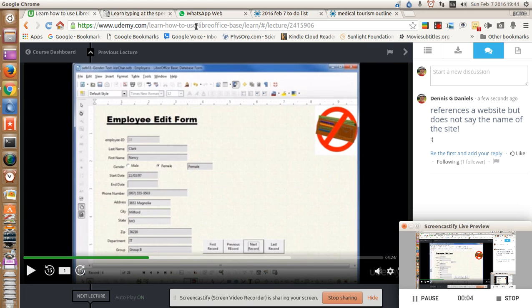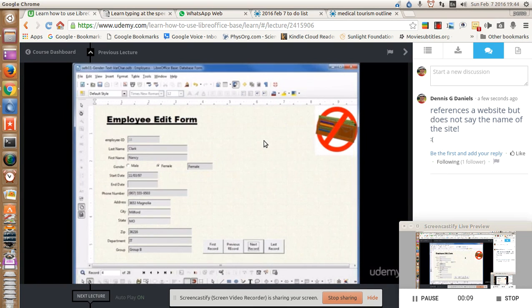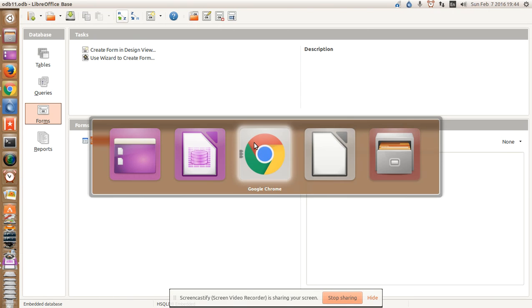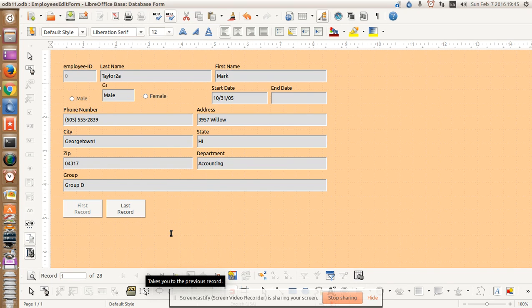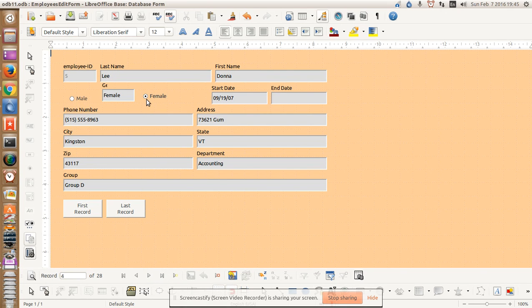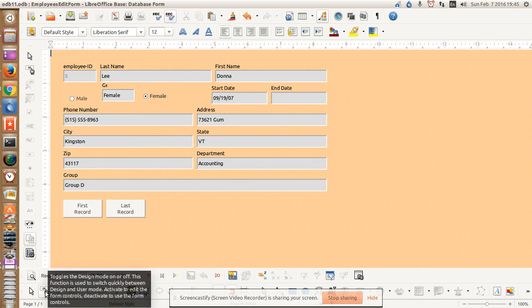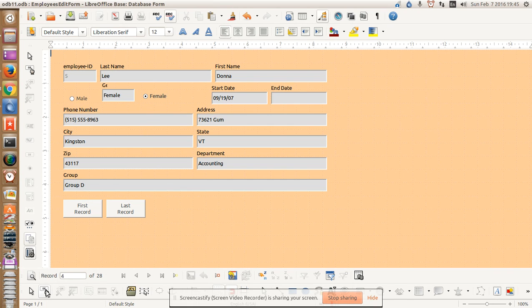Greetings, Dennis Daniels here. This is Udemy Course, LibreOffice Base. I have set up a form to determine male and female radio buttons. What's curious is that the males don't show. The radio button for male is not working, but the radio button for female does work, and I don't know why there's a difference because I've checked the settings and they are identical.